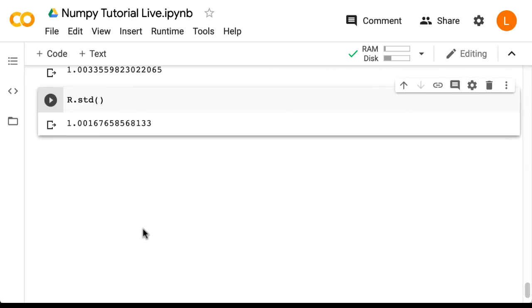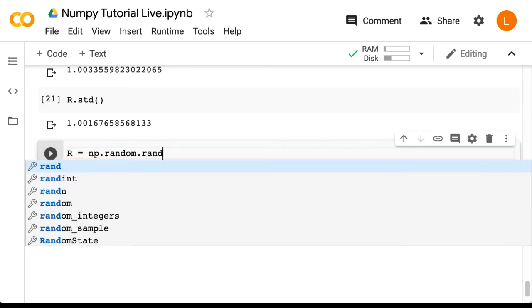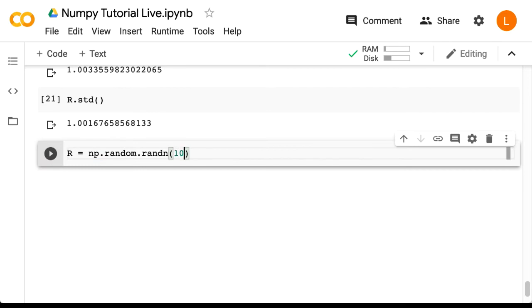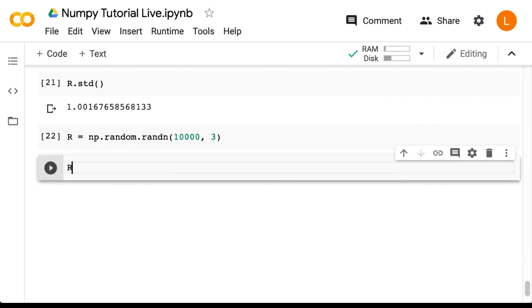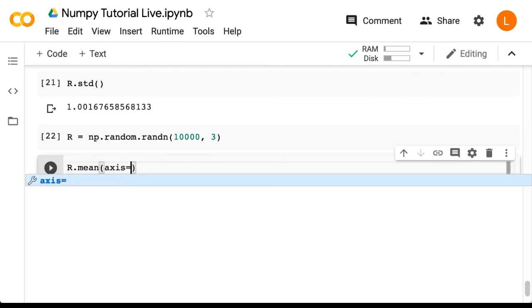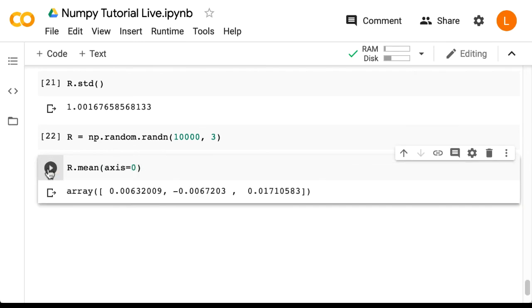Now another common scenario is if I have a matrix of random data. Let's say I have a matrix of size 10,000 by 3 where each element is drawn from the standard normal. Now although we could calculate the mean of this entire array, what we usually want to do is calculate the mean of each row or the mean of each column. So if we do r.mean axis equals zero, this calculates the mean of each column so the output is a length three array.